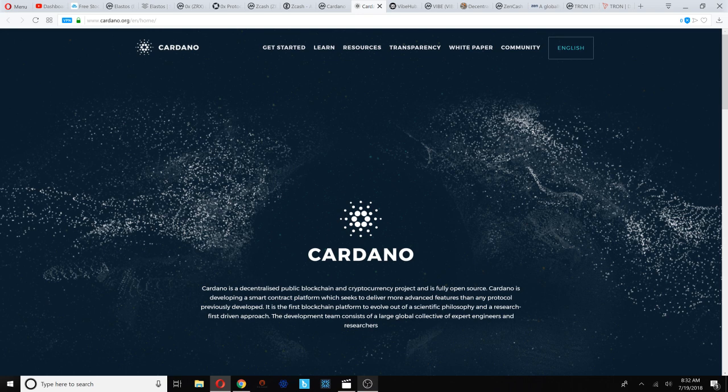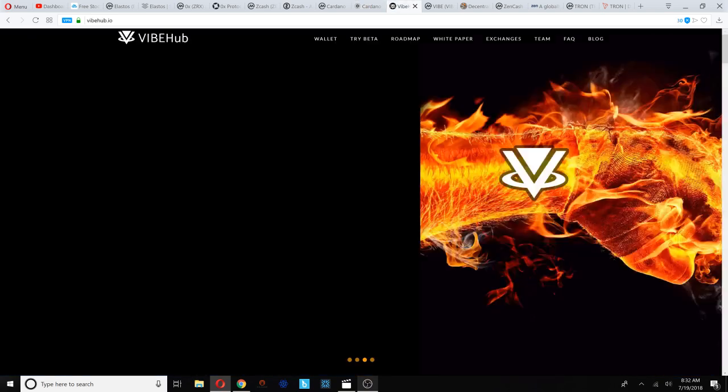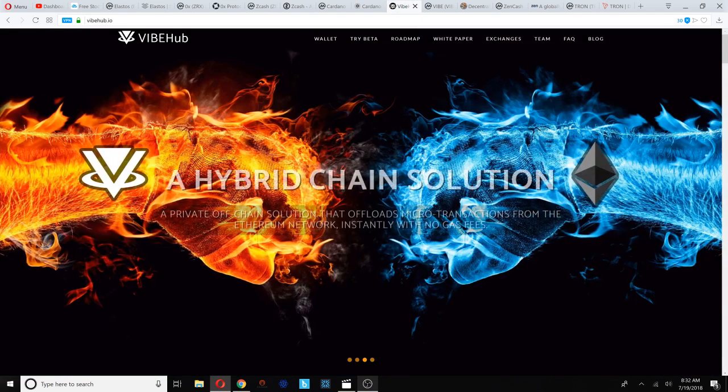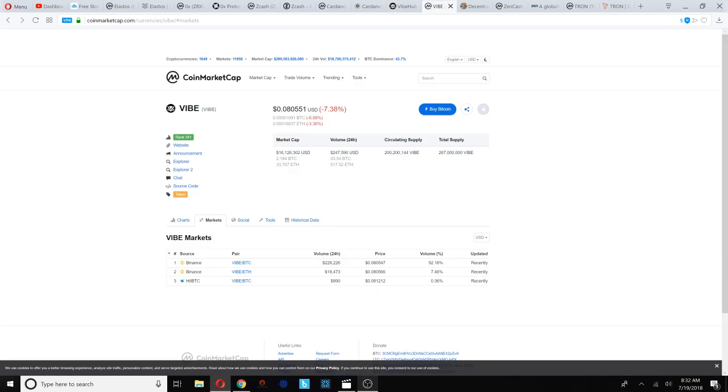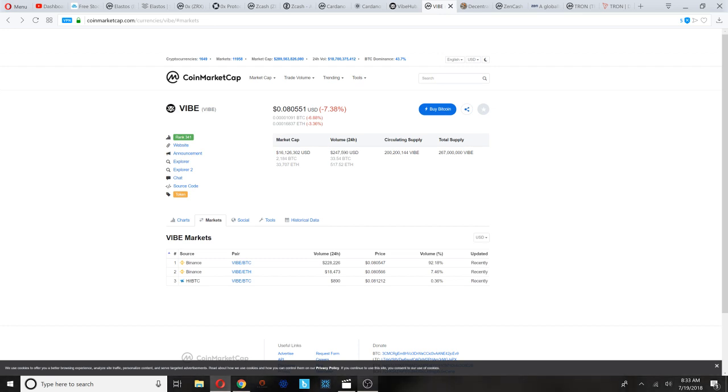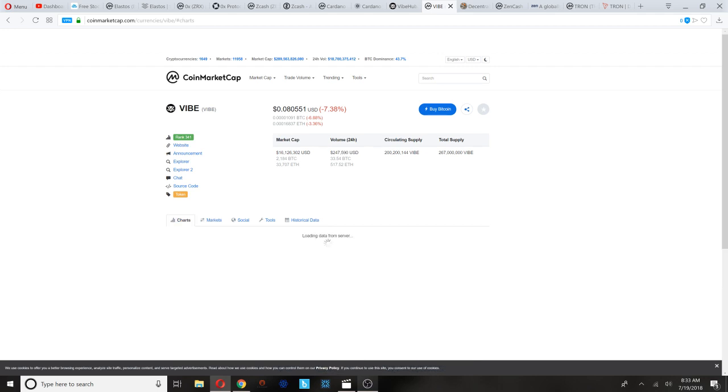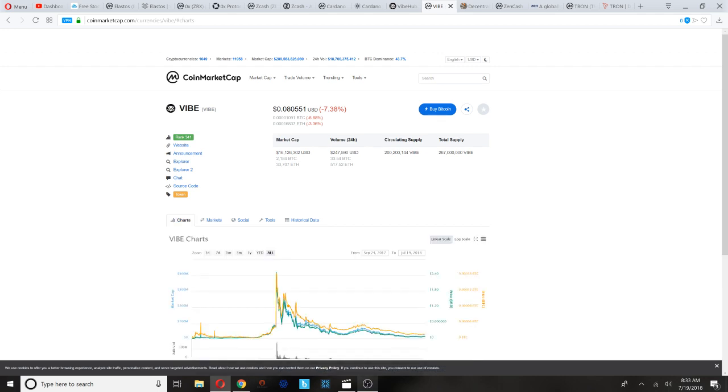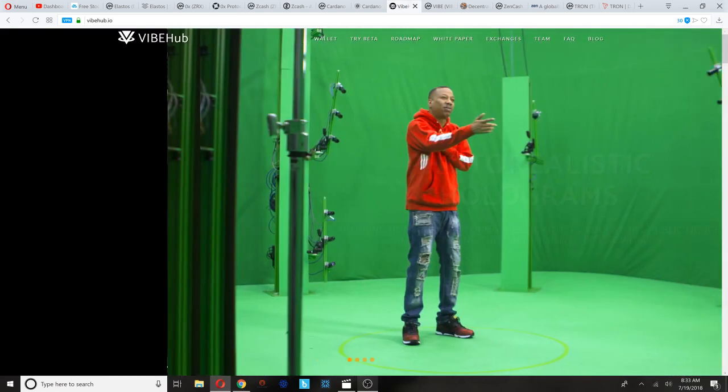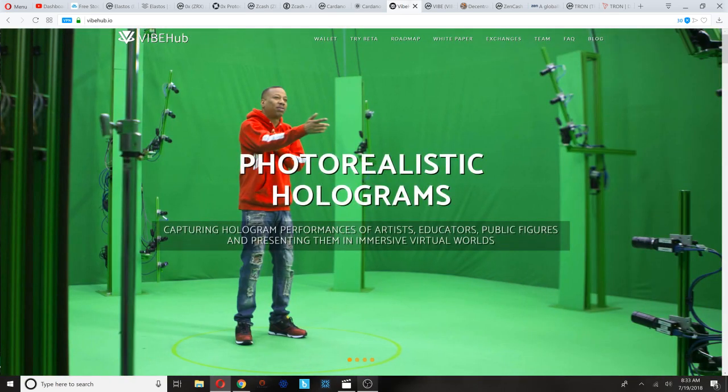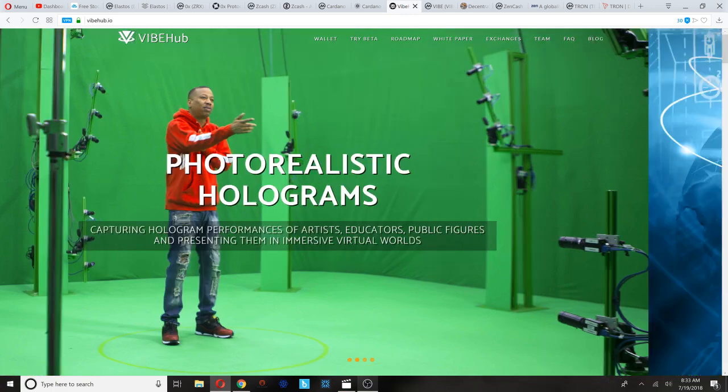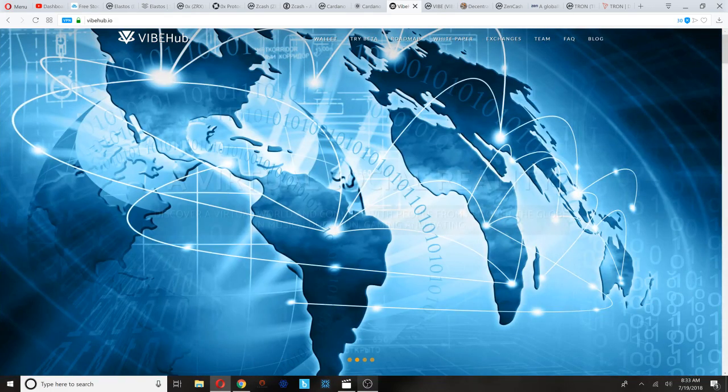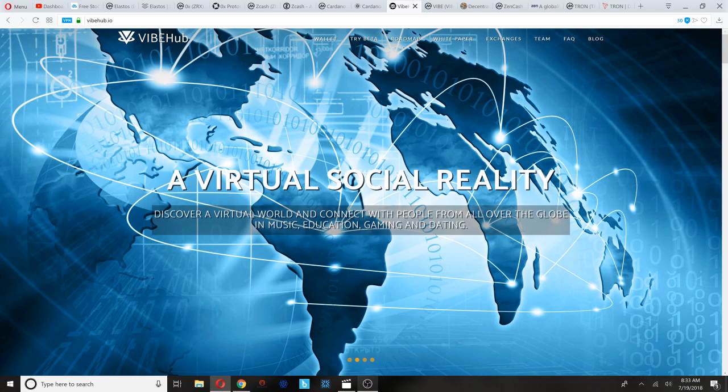Number five here on our list is VIBE Hub. VIBE Hub is a very small cap coin. You guys know I'm not much into the baby altcoins, but this is one that has been on our radar and it falls under the category of gaming tokens, virtual reality, augmented reality. It's trading at 8 cents and it's ranked 341. They have some very interesting green screen technology that allows people to record themselves as holograms and create some sort of a virtual world from their recording.